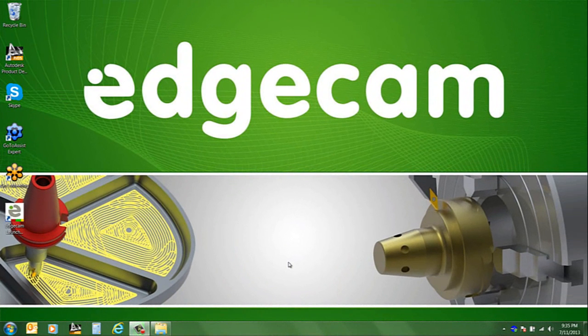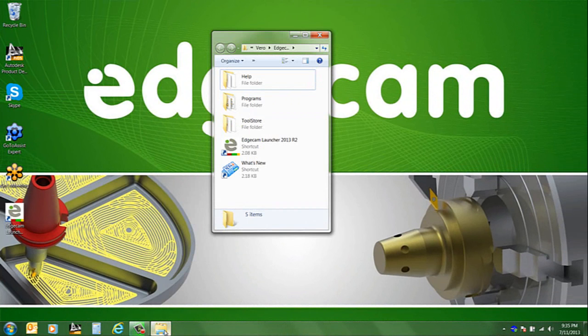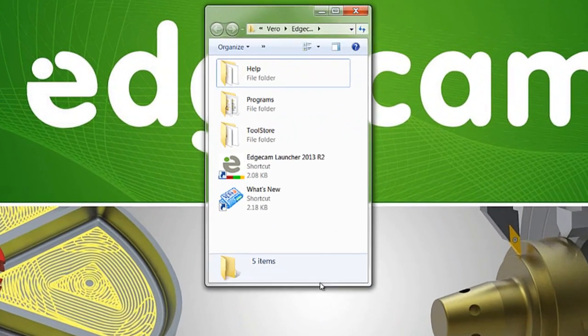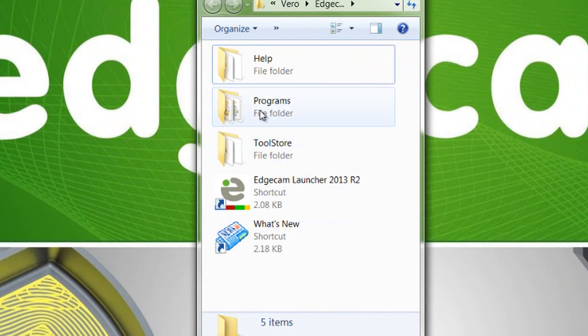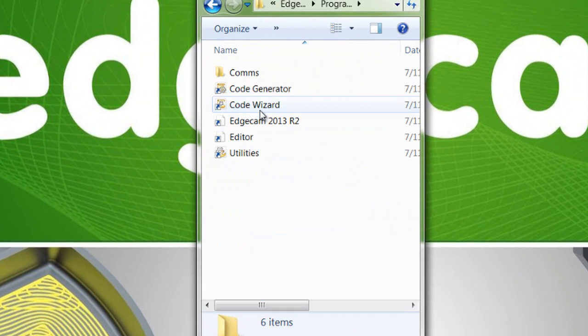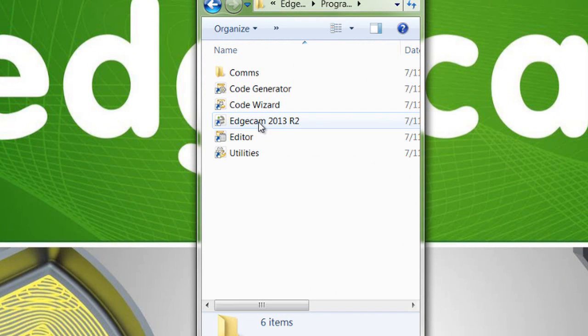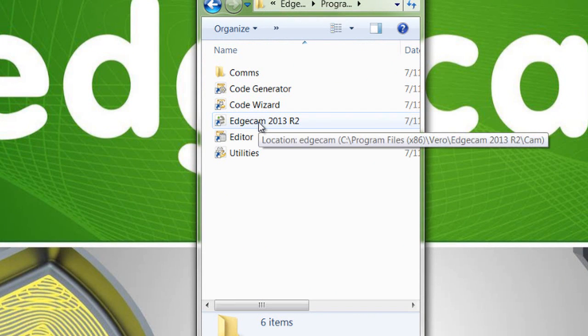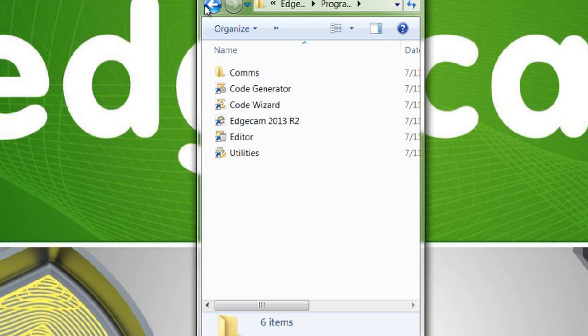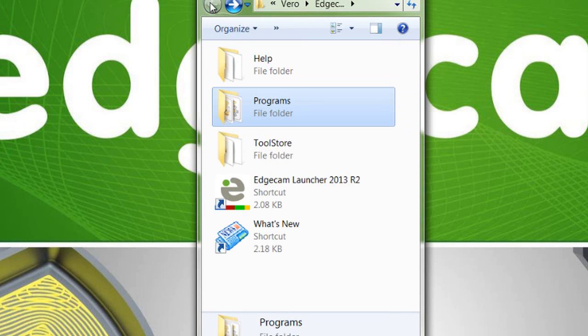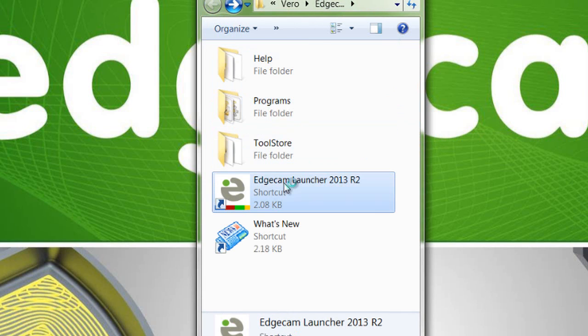Let's take a look at the first launch of the new version. The first thing you'll notice is that the Edgecam program group is slightly different. The launch for Edgecam itself has now been moved to the program's folder because there's a new Edgecam launcher that centralizes the software functions you want to use on a day-in day-out basis. There's a shortcut for the launcher that's also been added to the desktop.